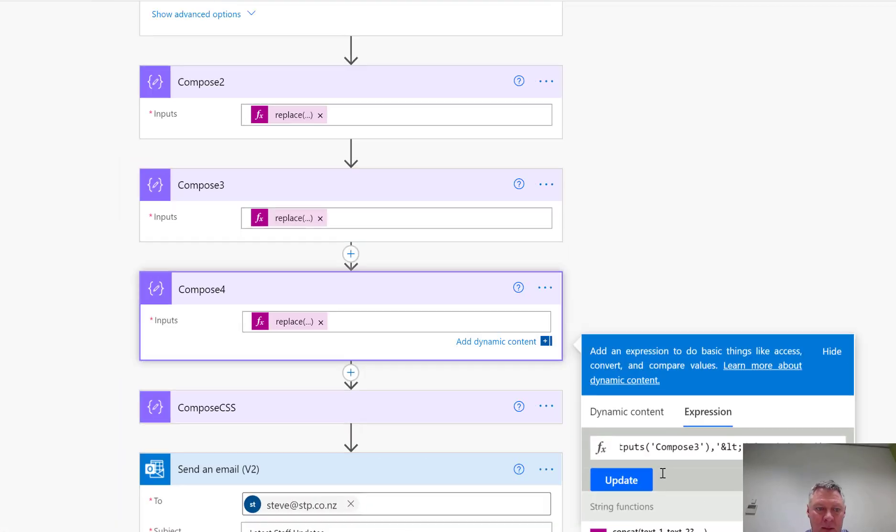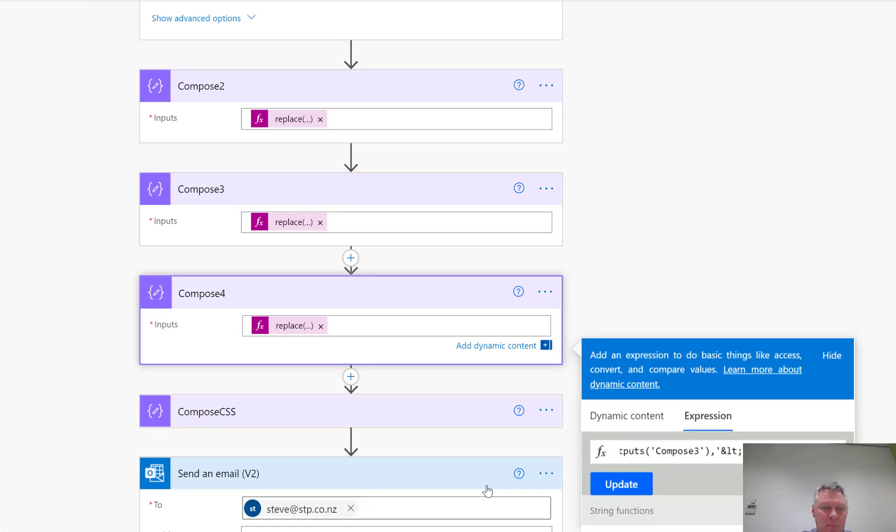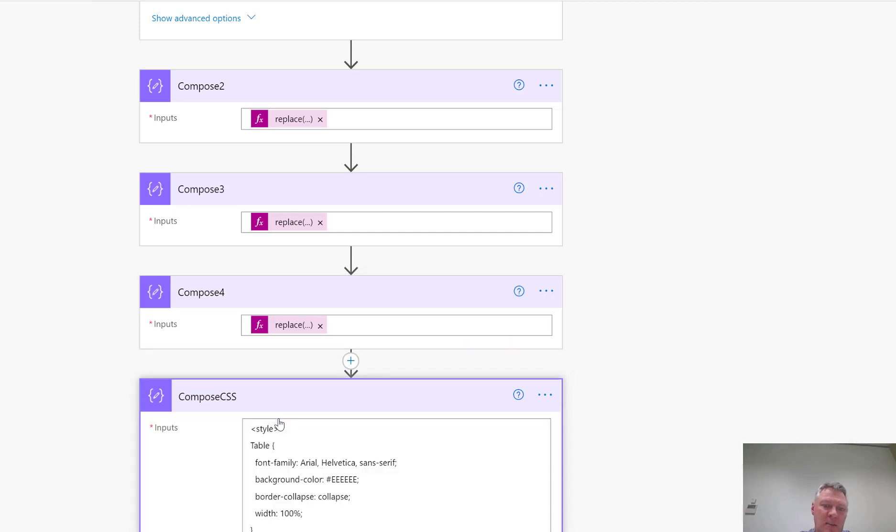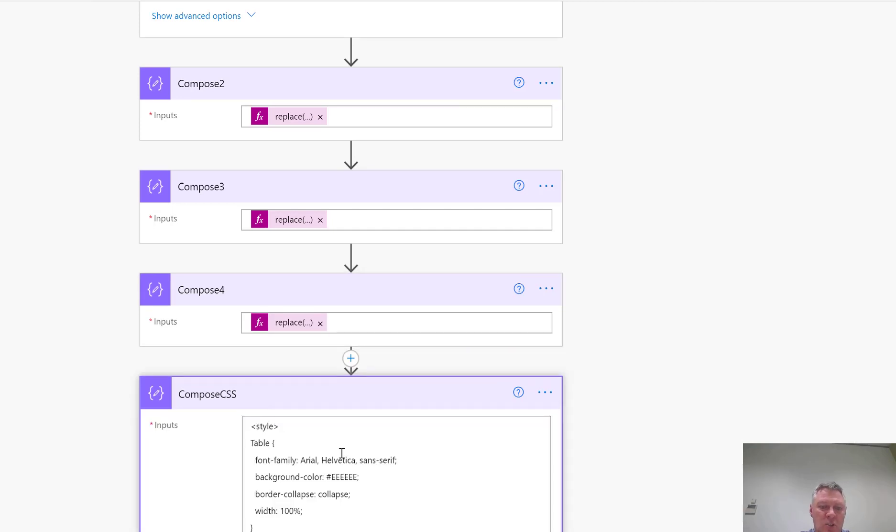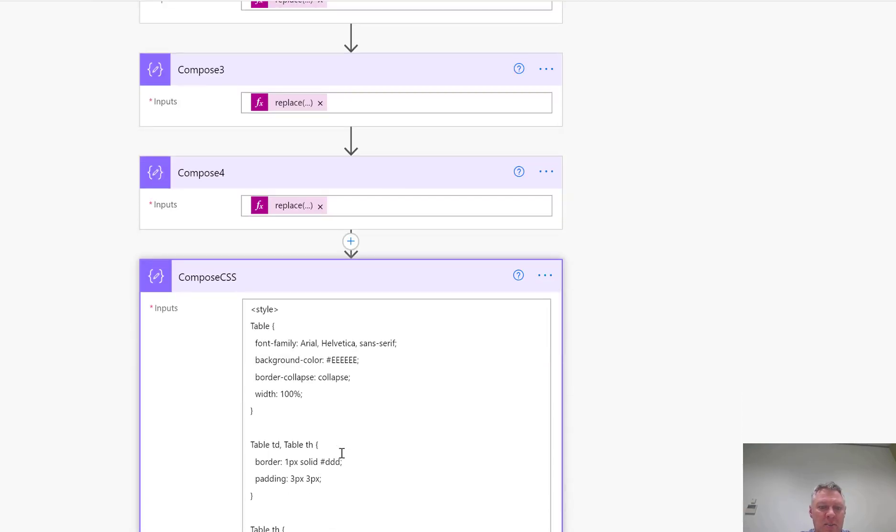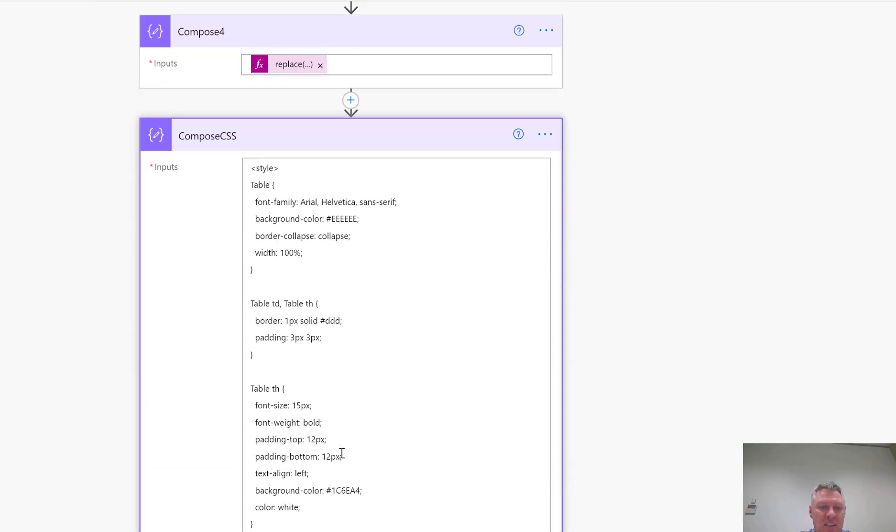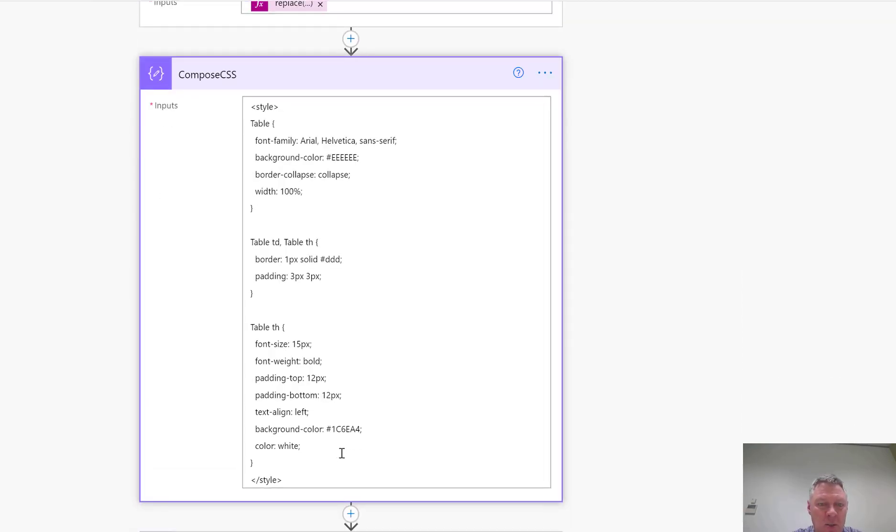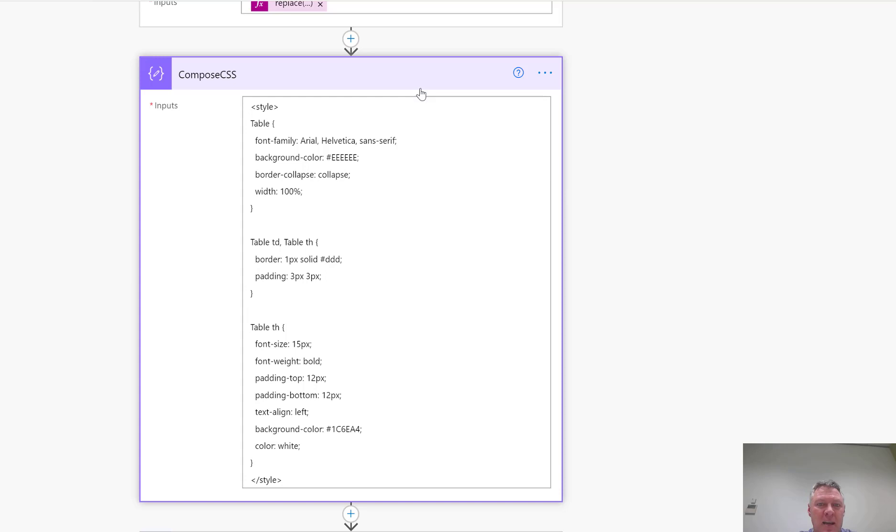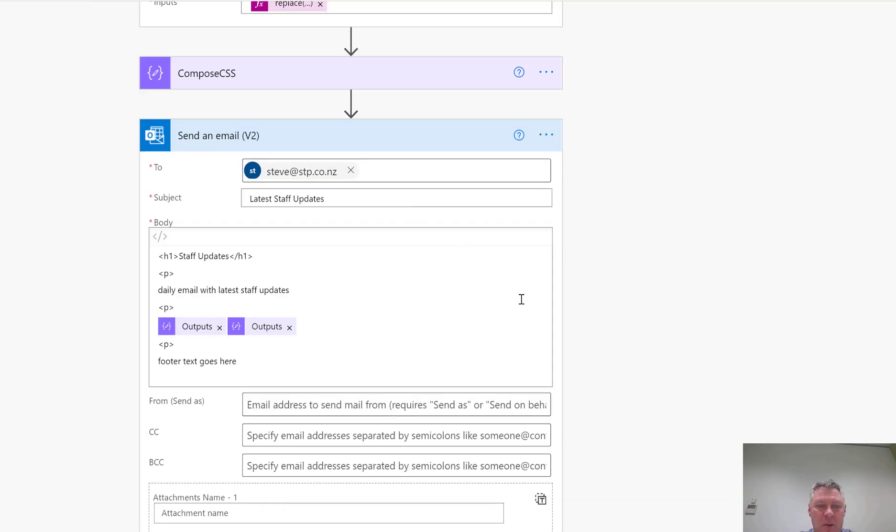And then once that's completed, I've created a final compose, and in this compose command I'm just storing in some CSS. Now I stole the CSS from the internet, so I'll post the link to the blog this came from as well, which is just handy for your formatting, you can of course customize that.